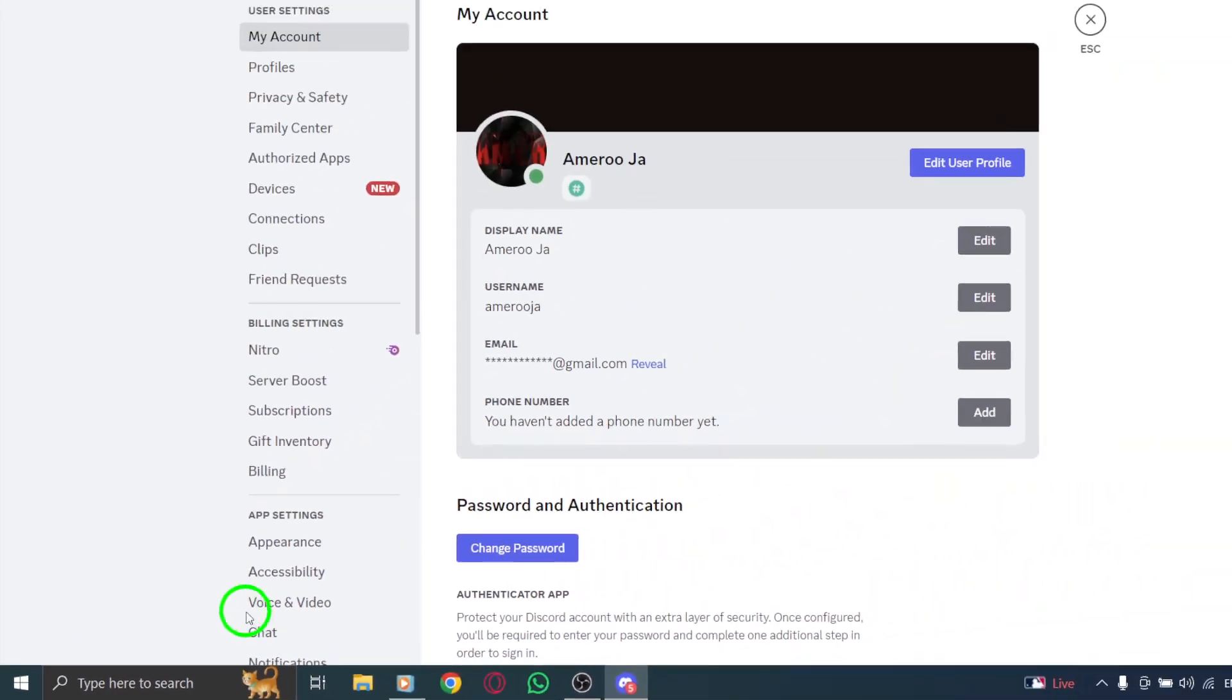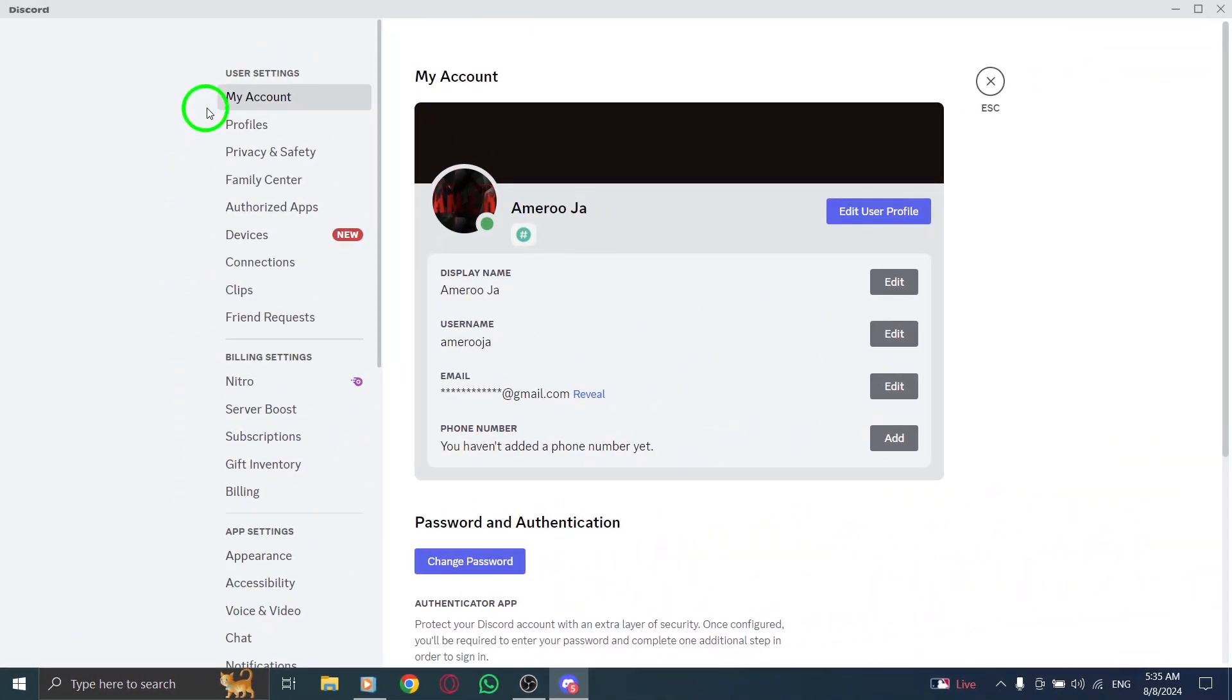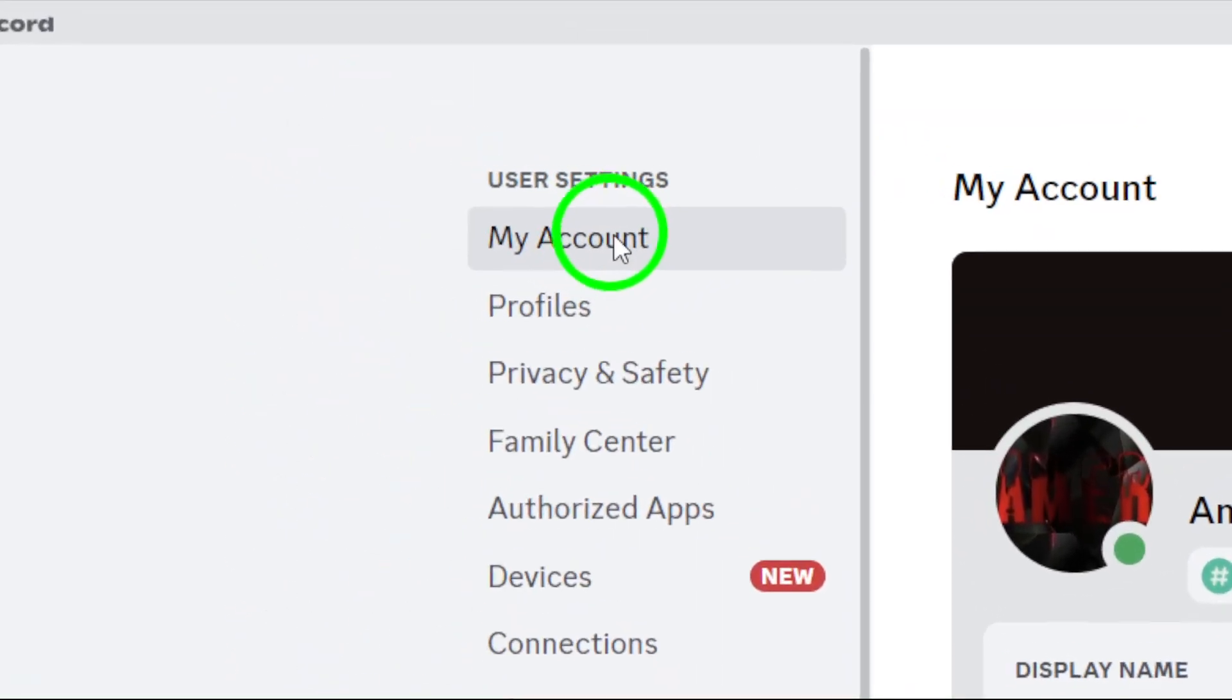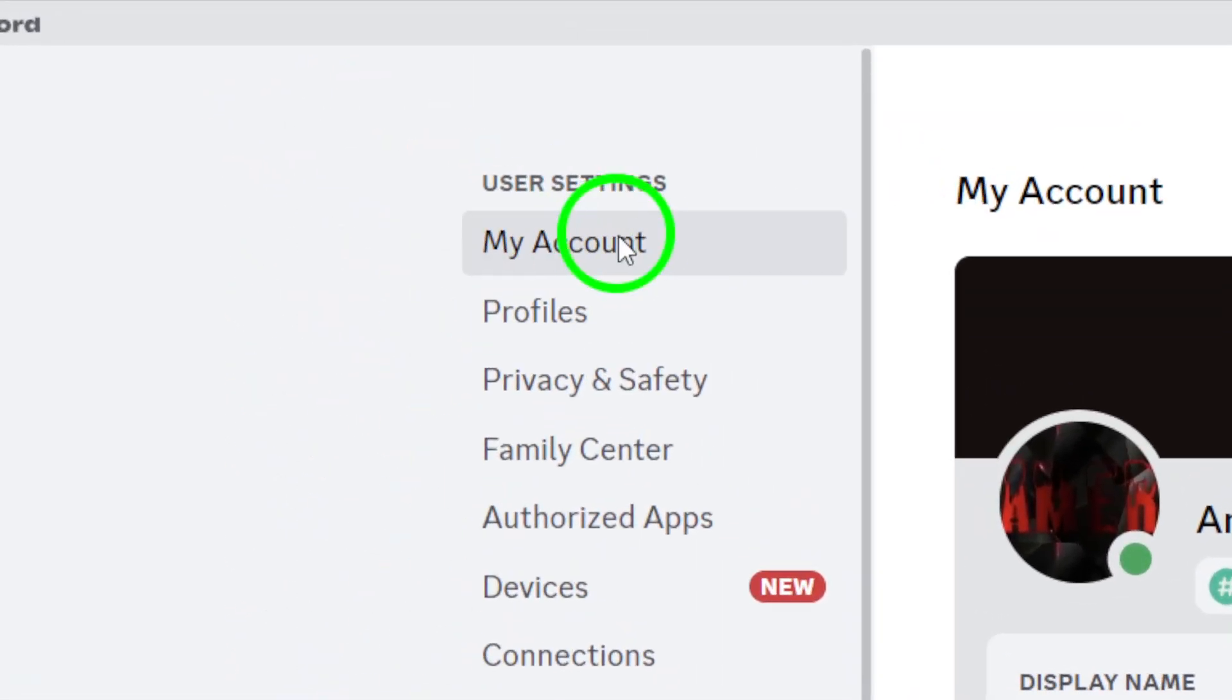Now that you're in the settings, you'll be greeted with a variety of options. Make sure you're on the left side panel and click on My Account. If it's not selected yet, don't worry, just give it a click to access your account details.